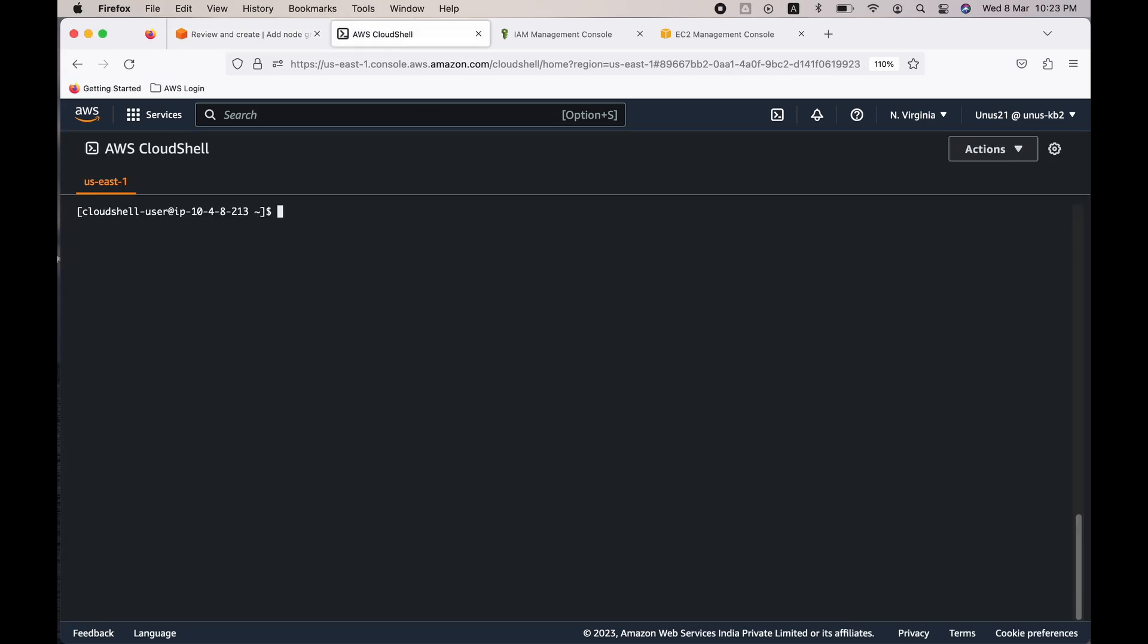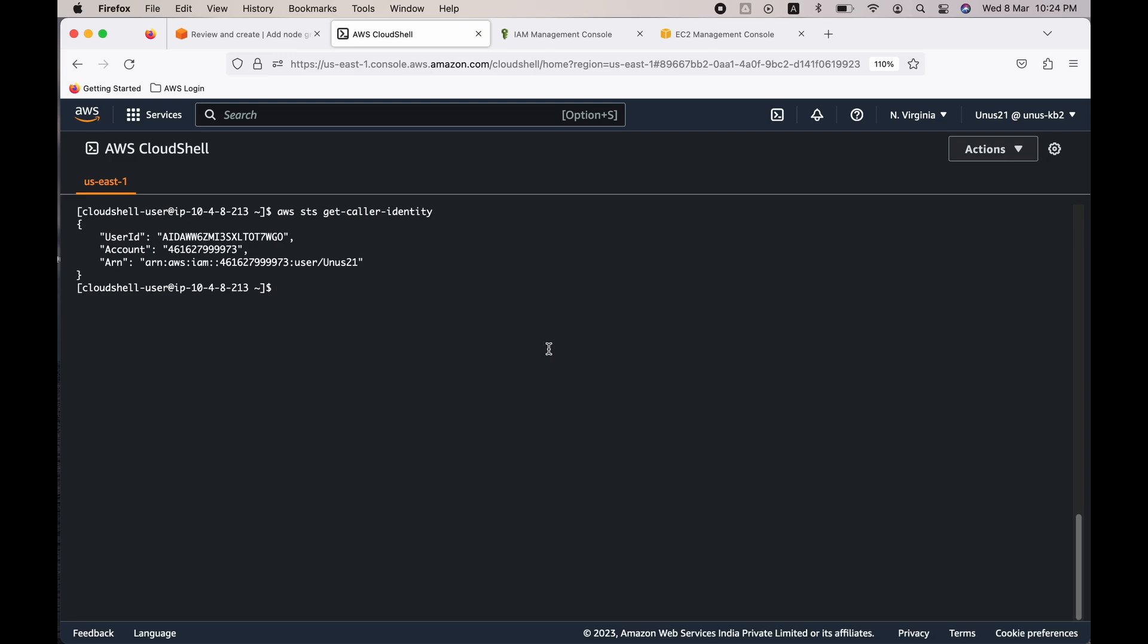The first one is aws sts get-caller-identity to see if my user ID and account number is appearing correctly. It is appearing correctly, that is good. The next thing is I need to update the kubeconfig file. You have to give the name of the cluster.